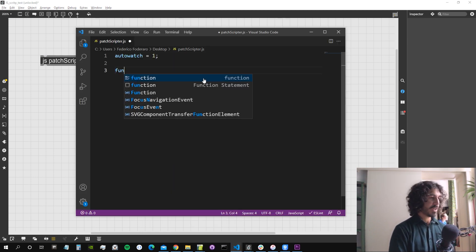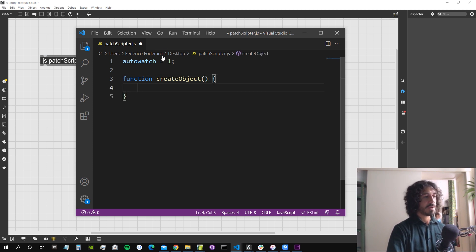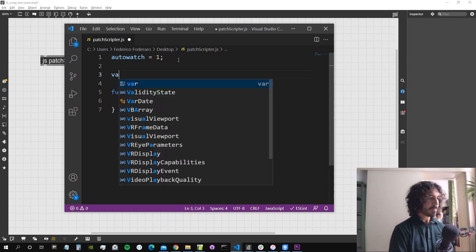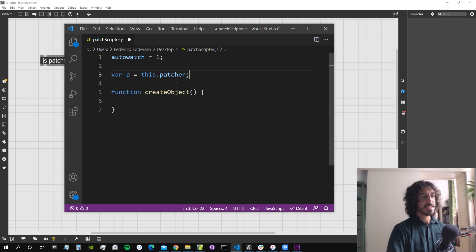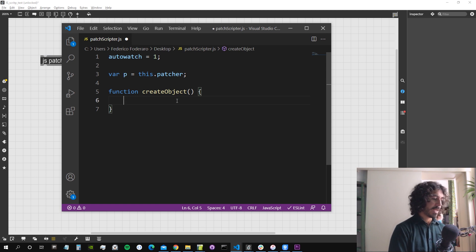Let's create a function called 'createObject' as a test. First we need a reference to the patcher object inside JavaScript: we create a variable 'bp' equal to 'this.patcher'. So 'patcher' is a property of the 'this' object, which refers to the main Max object inside JavaScript.